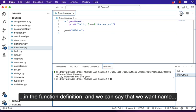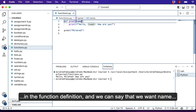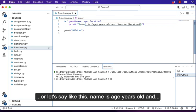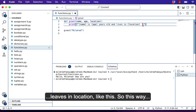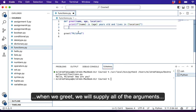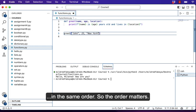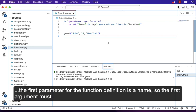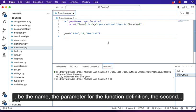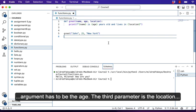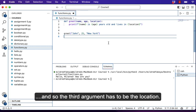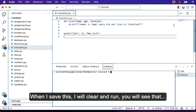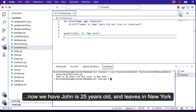We can have more than one parameter in the function definition. We can say we want name, age, and location, and then print: name is age years old and lives in location. When we call greet, we supply all of the arguments in the same order — the order matters. The first parameter is name, so the first argument must be the name. The second is age, the third is location. When I save, clear, and run, we get: John is 25 years old and lives in New York.